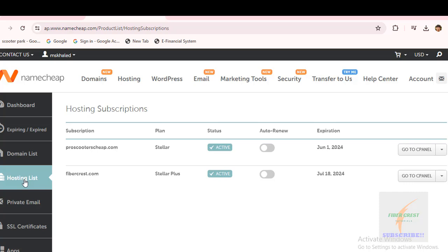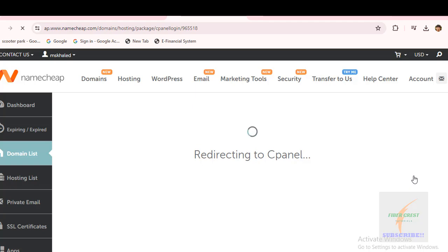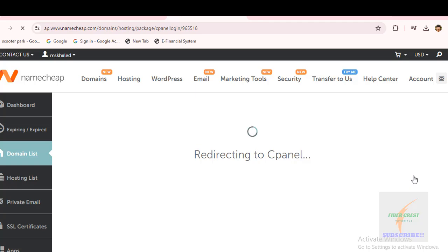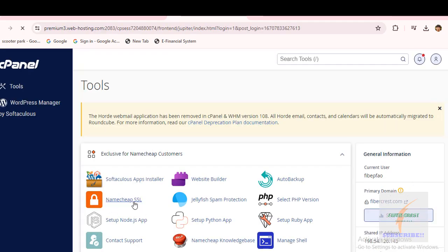To get free SSL for your domain, go to cPanel. Click on Namecheap SSL.